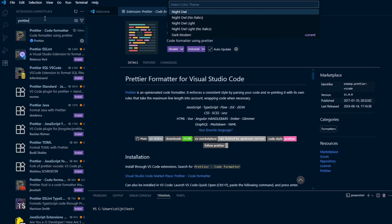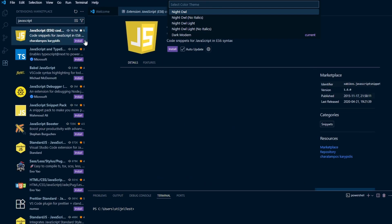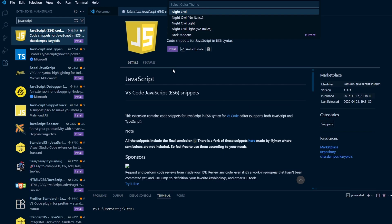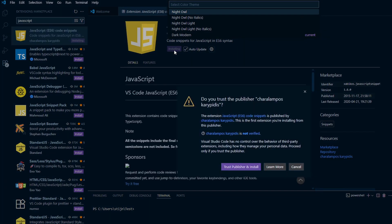Another one to include is JavaScript code snippets. Click on Install. JavaScript code snippets will let you insert entire blocks of code with just a few keystrokes. You don't have to type everything out yourself.